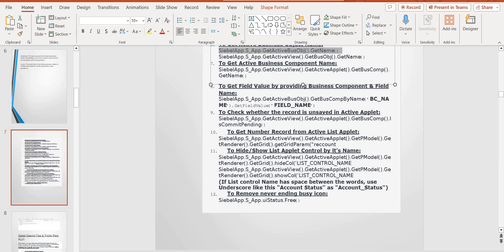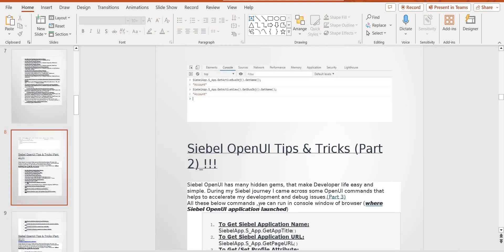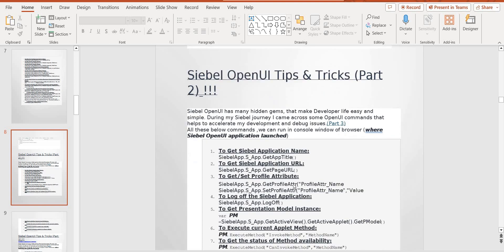To get the field value, you can use get buscom active mode. You can see here. For example, you want to get the BC in the BO. You want to get SiebelApp, s_app, get active view, and get buscom, get name. You will get the name here. Some tips you can see here — automatically, get update name, URL.